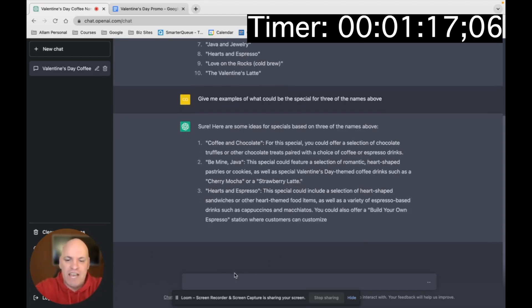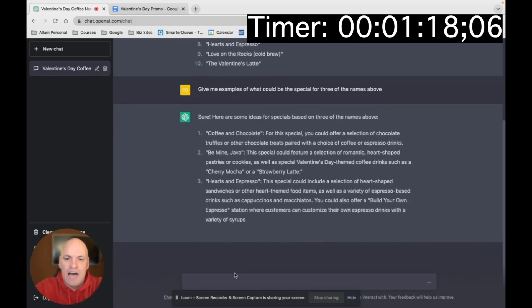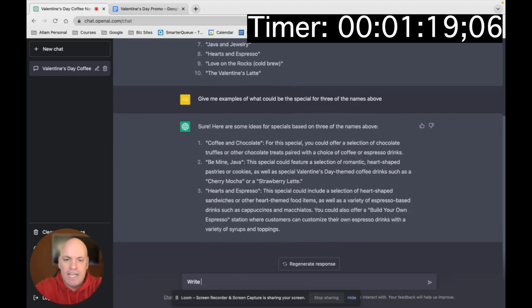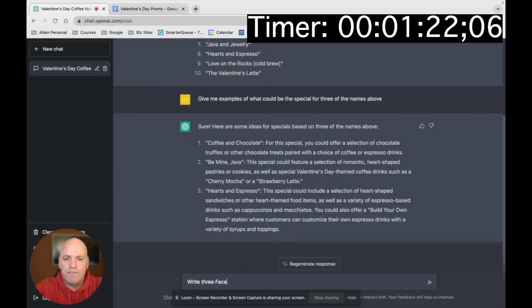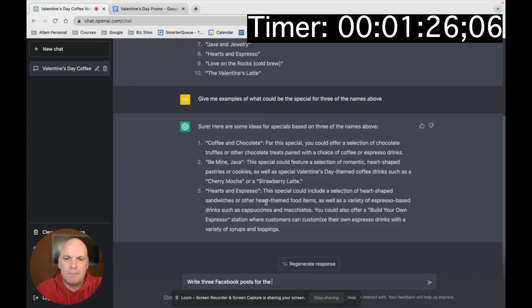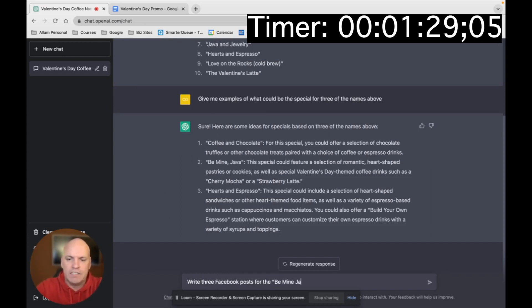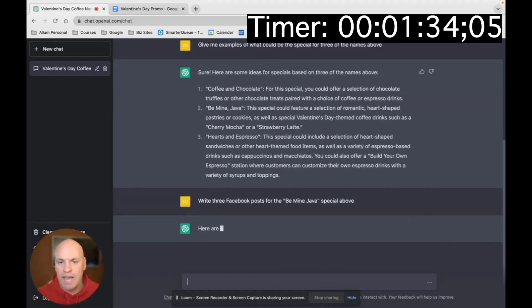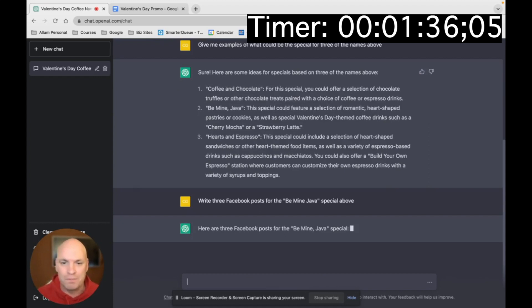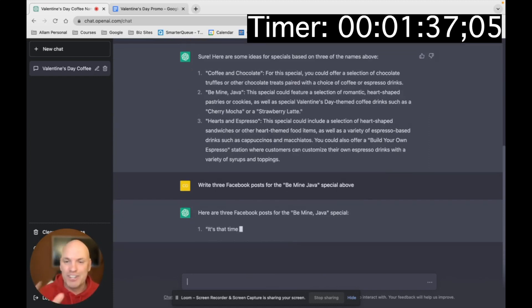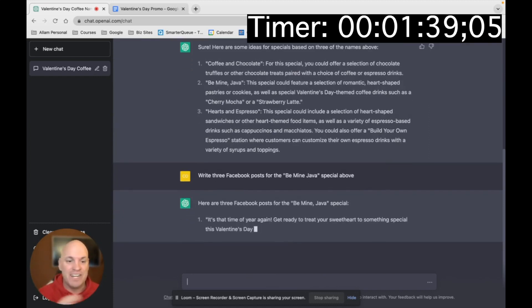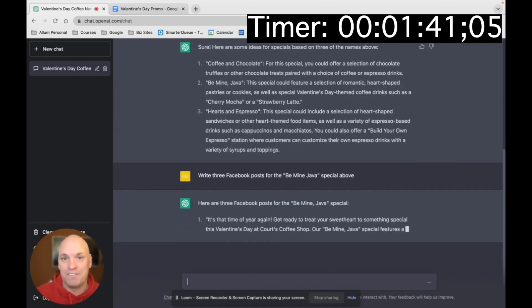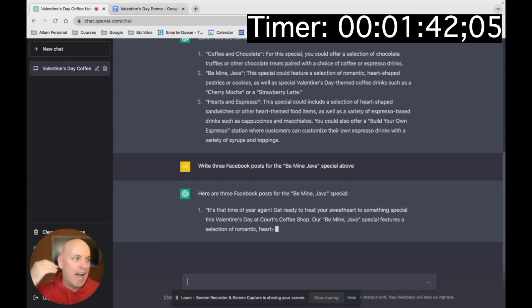All right, so now I'm going to say, okay, write three Facebook posts for the Be Mine Java. I like that. The Be Mine Java special above. All right, so now it's going to generate three Facebook posts. Look how slick this is. It's doing it faster than I could ever write it.